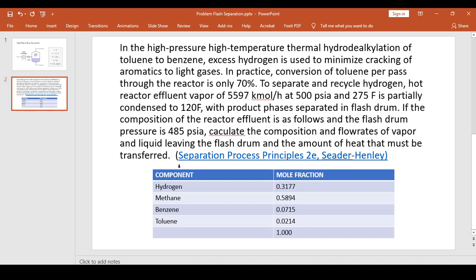So we have this problem coming from Separation Process Principles, Seader edition, by Seader and Henley.